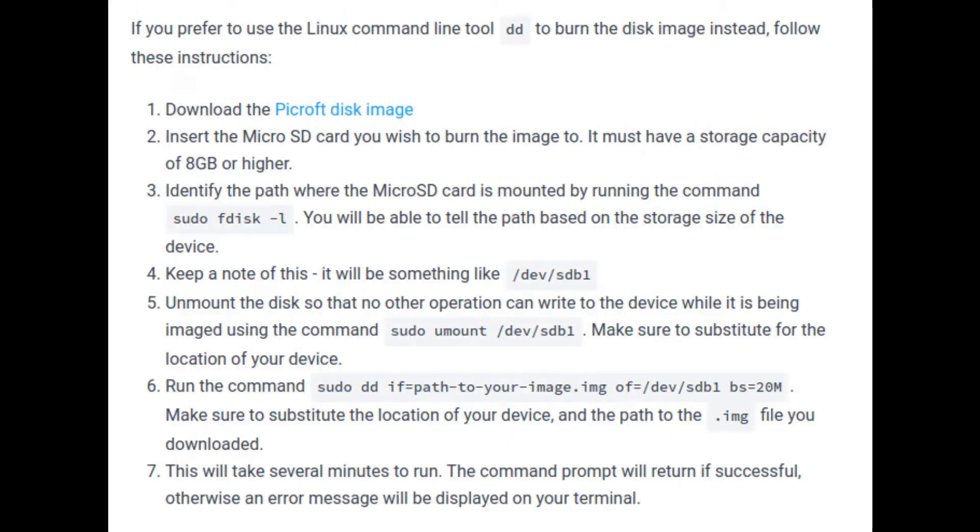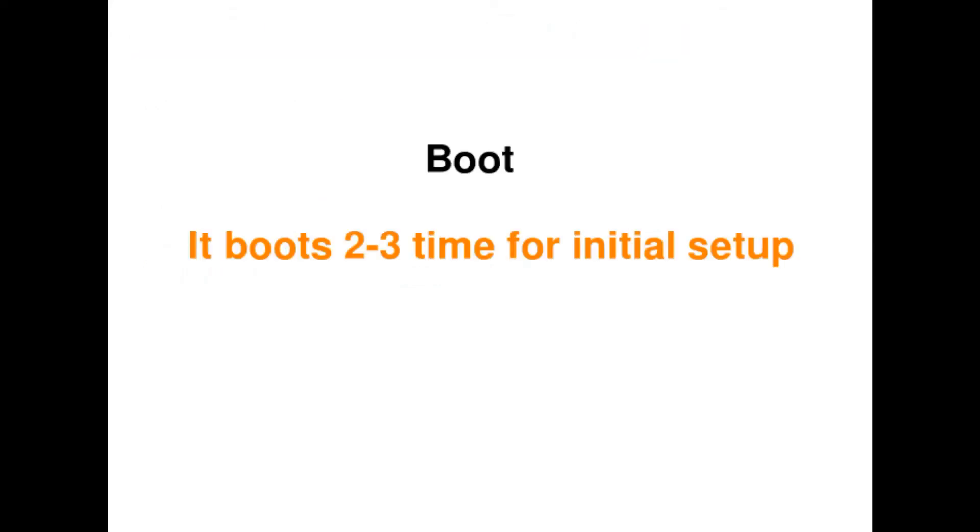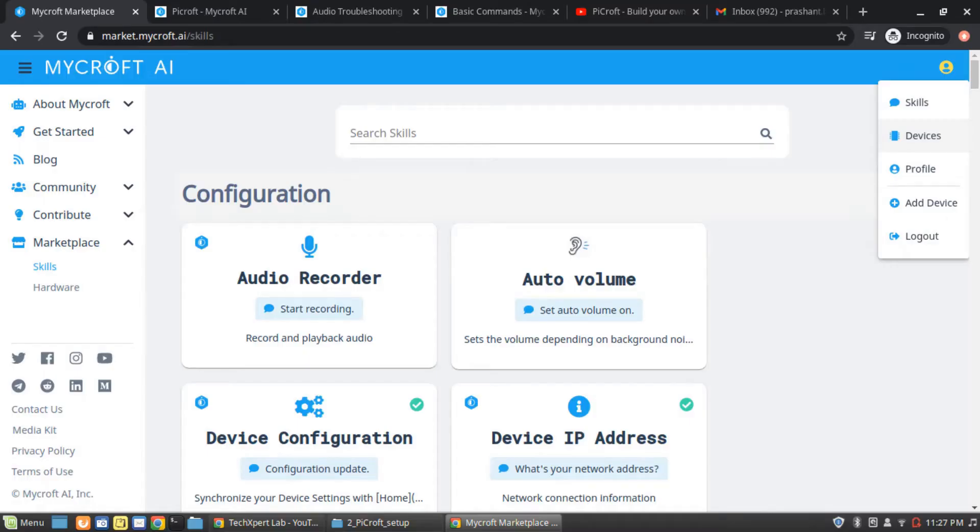If you are a Linux user, you can also use a DD command to complete this task for the given image. When your SD card burn is successful and you start booting your Raspberry Pi with that SD card, initially it boots for two, three times. During this boot setup, you can complete the registration on their official website so that you can add your device.